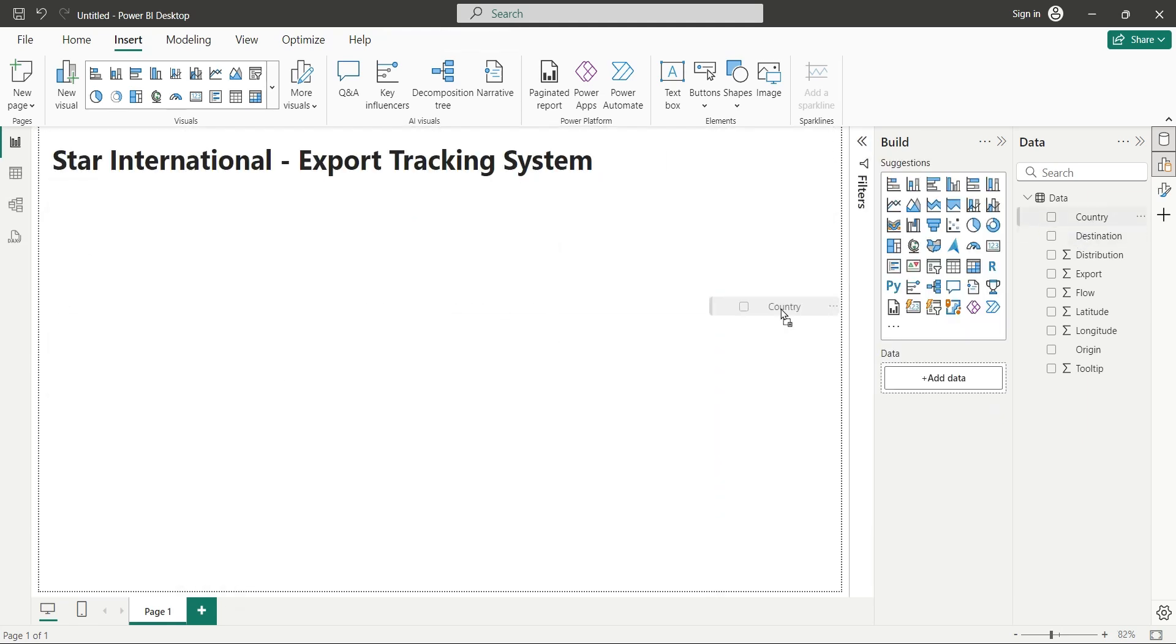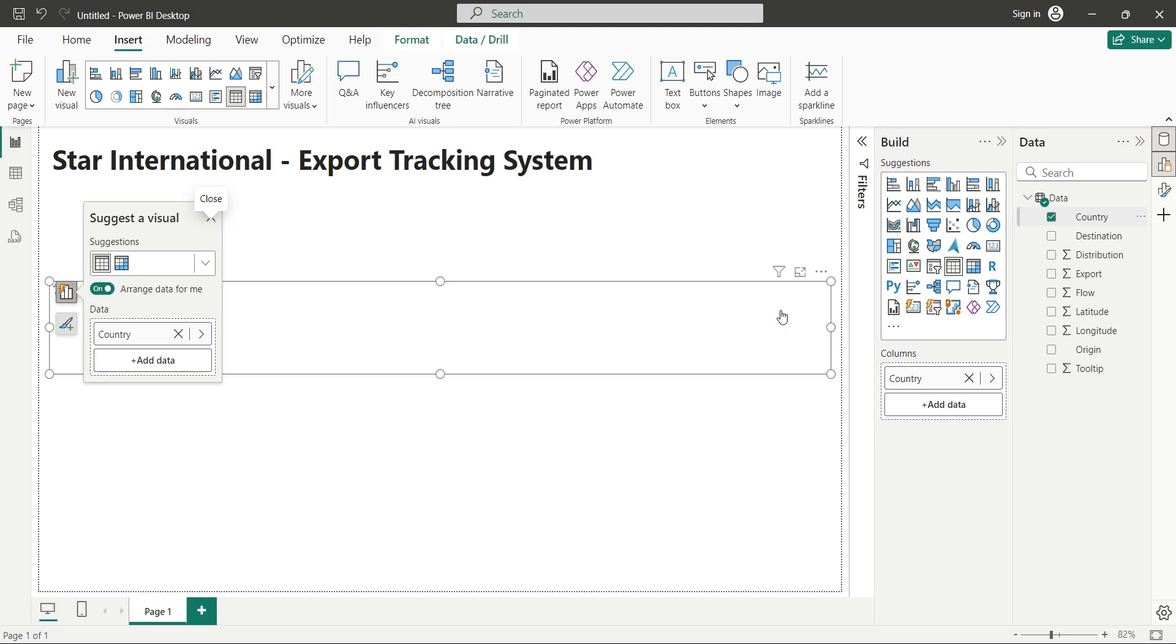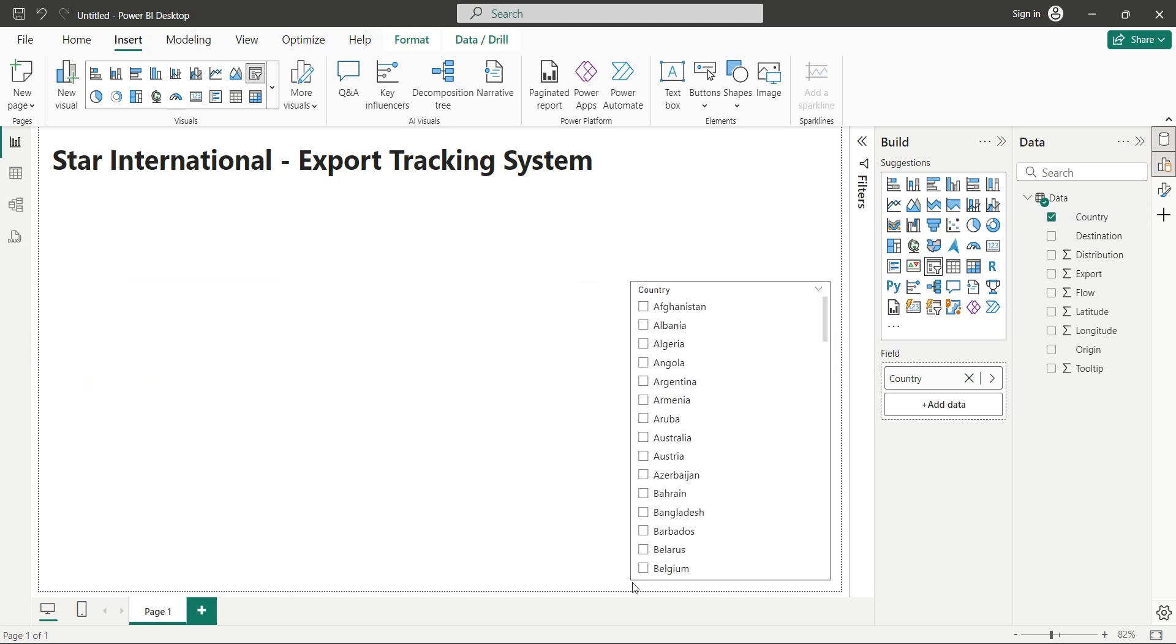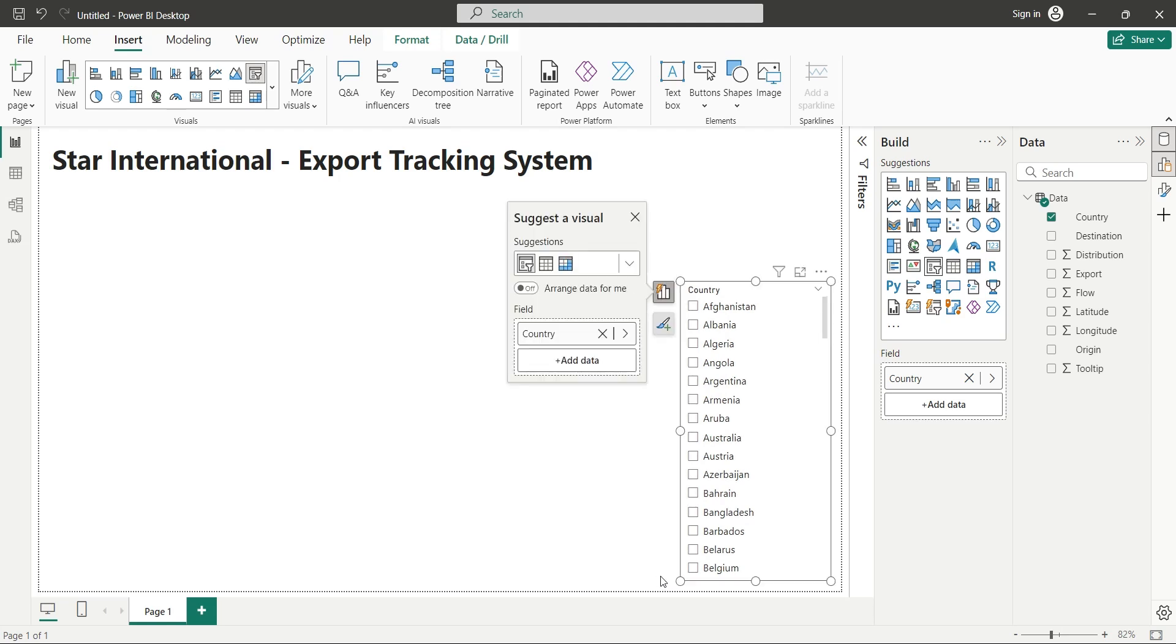Next, add the country field to the dashboard, and change the visual to a slicer. And place the visual at the bottom right corner of the screen like this.